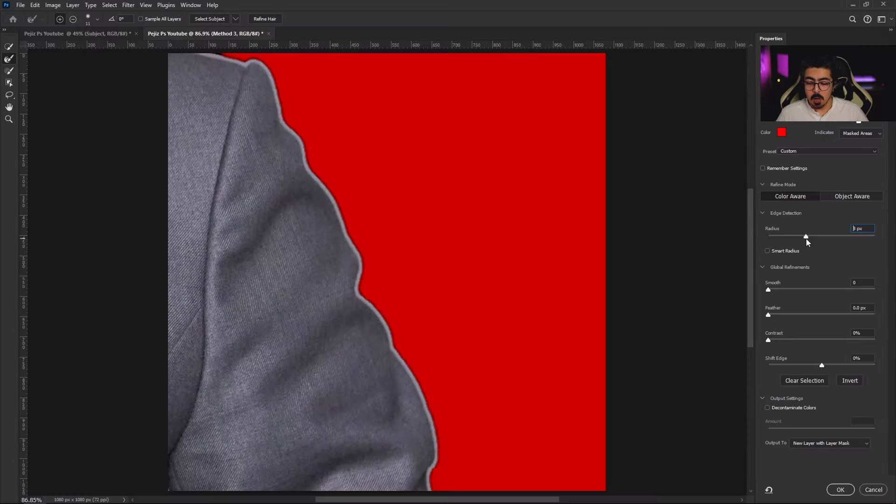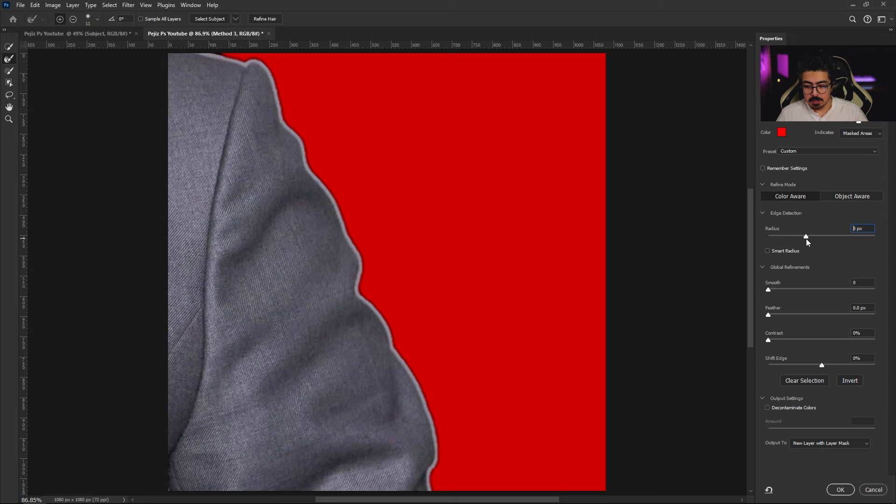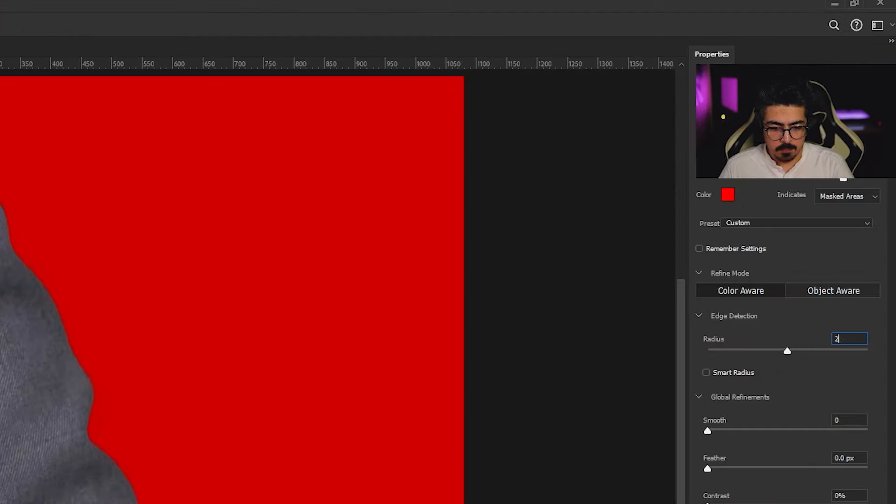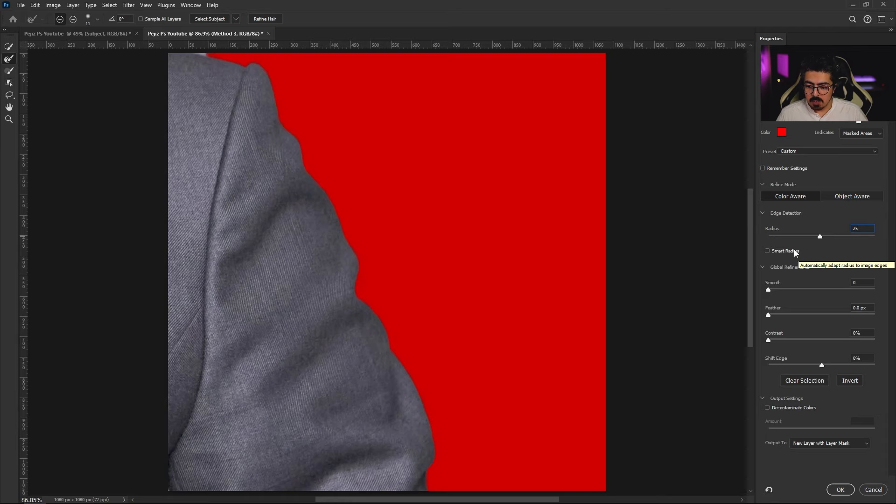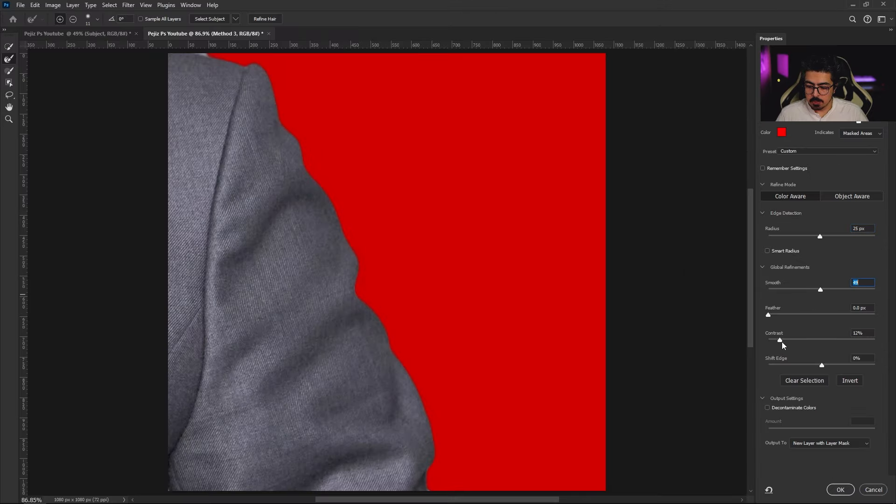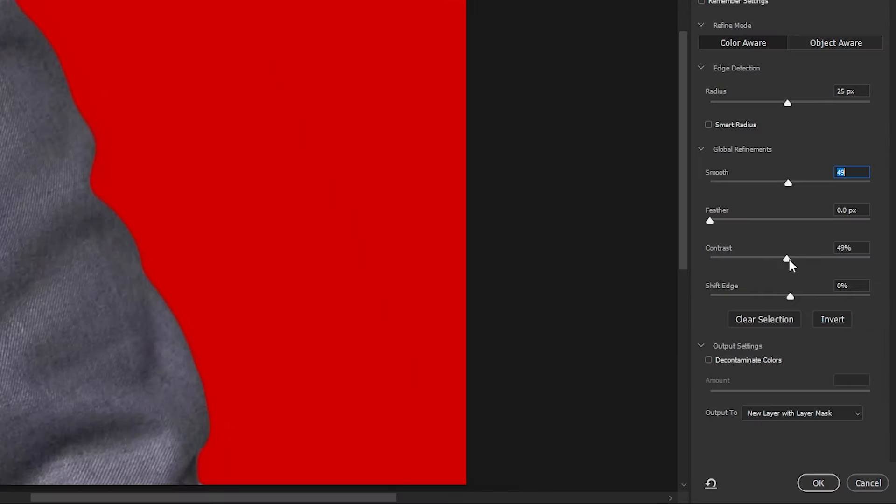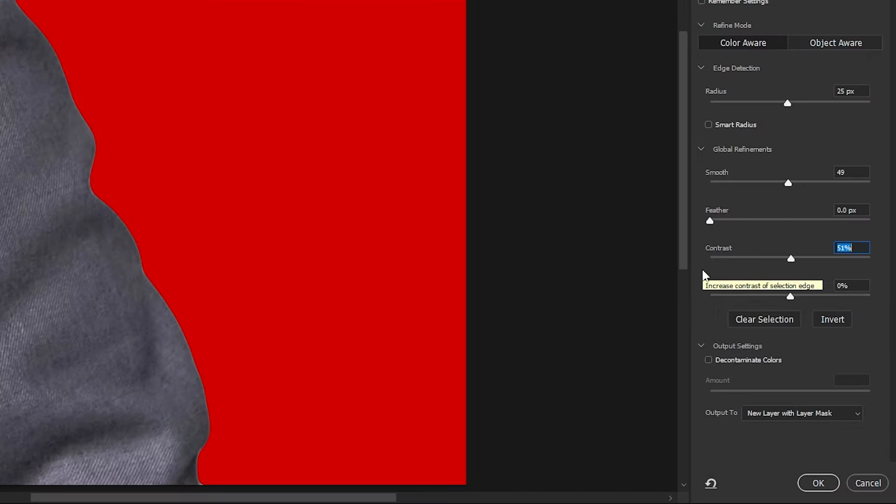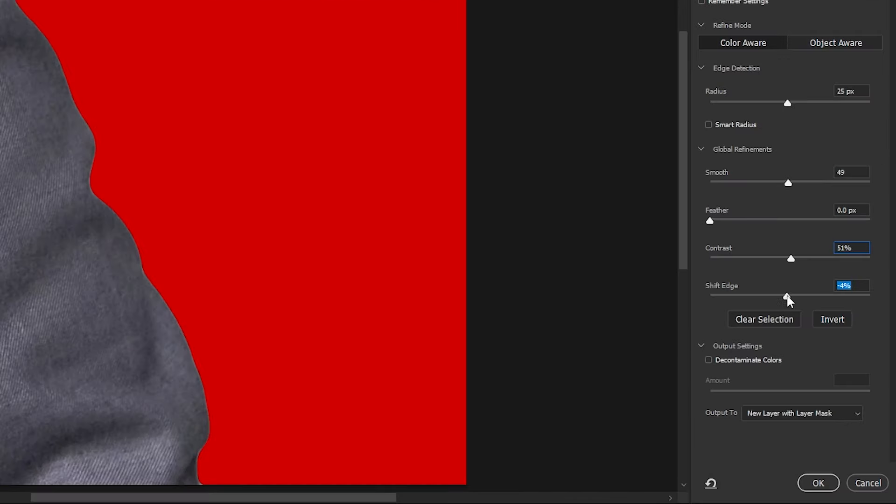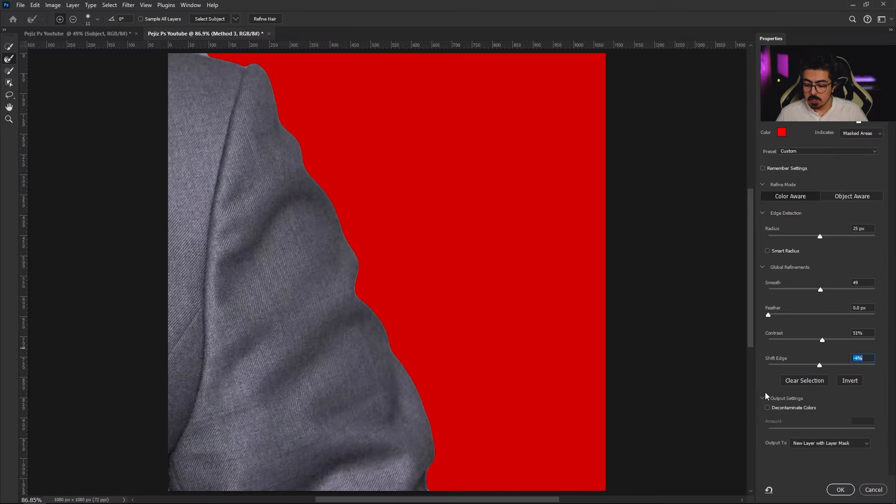Now from the global refinements, I'm going to increase Smooth to around 50 and also increase Contrast around 50 percent. Don't touch the Feather and decrease the Shift Edge just a little bit, minus four, minus five percent. It's fine.